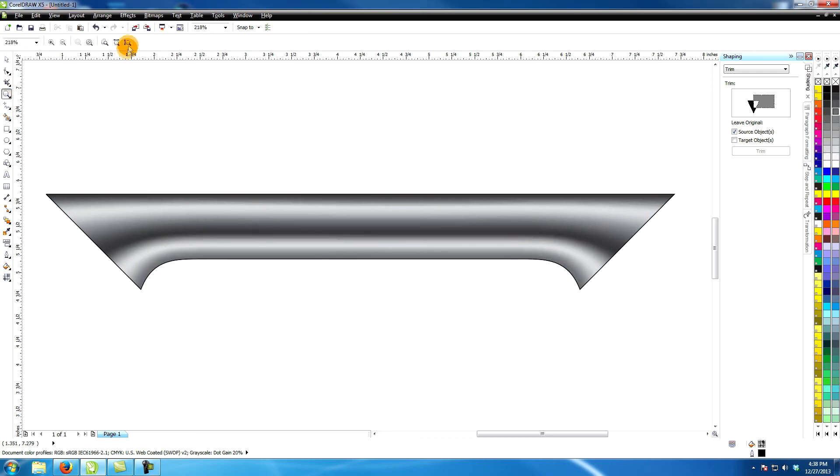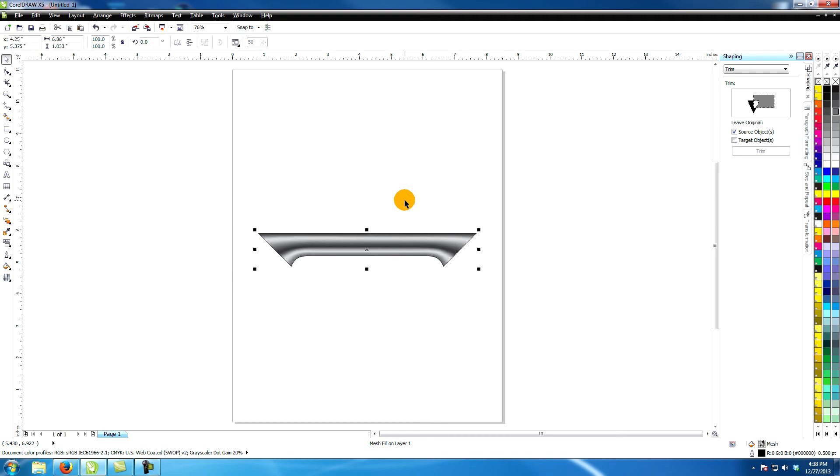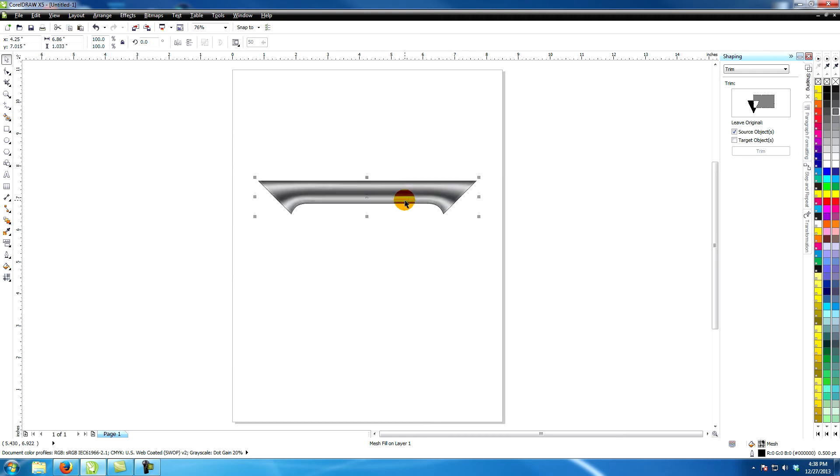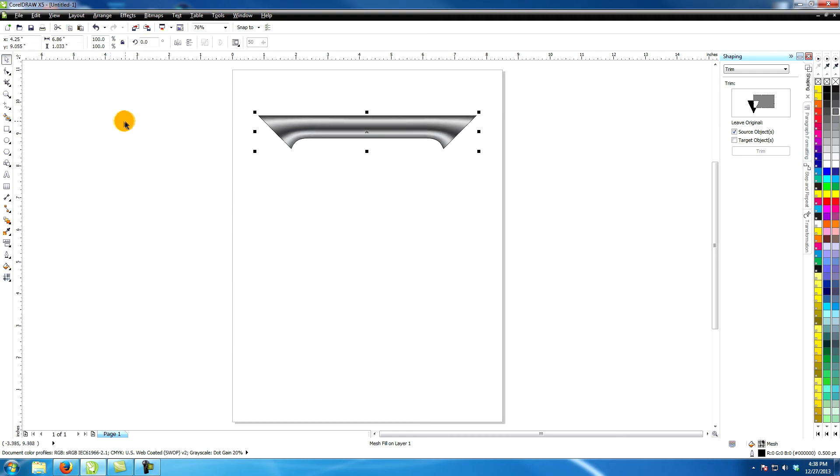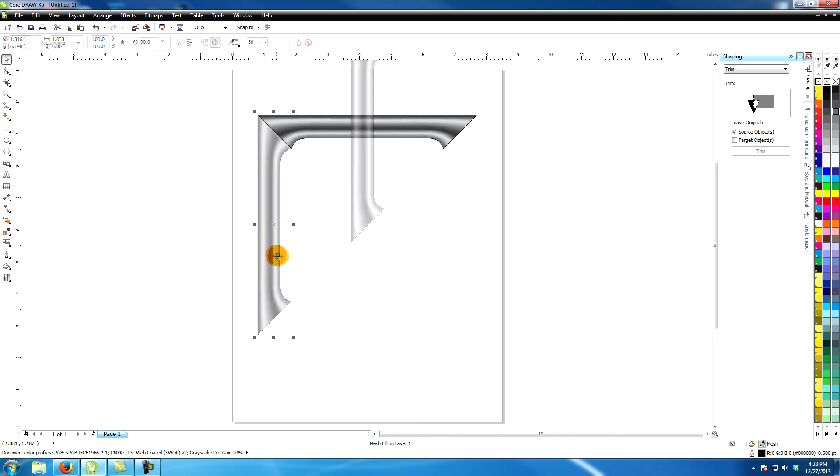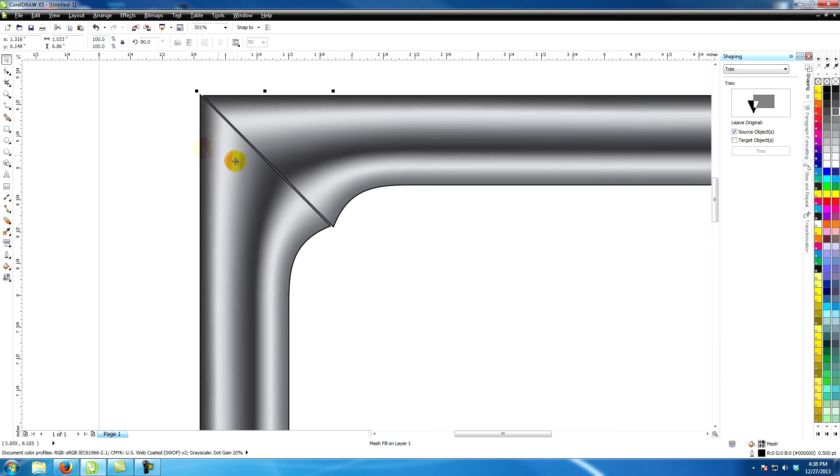Move the shape up. Copy and paste it and rotate it 90 degrees. Move it over to fit against the left side of the first shape.